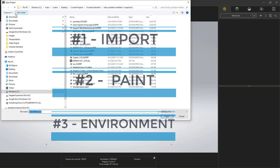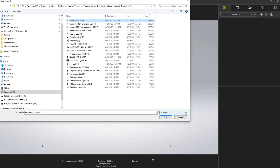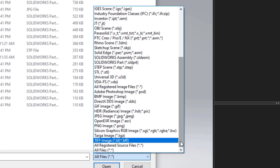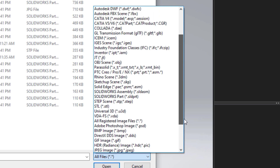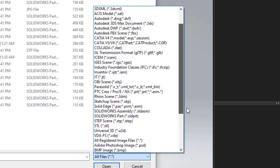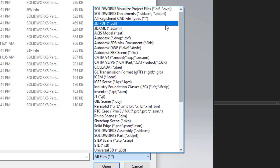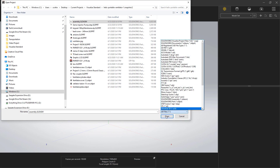First, open the model. Visualize will import and keep a live connection to SOLIDWORKS and most generic 3D modeling formats, which means if they update, so will your rendering project.